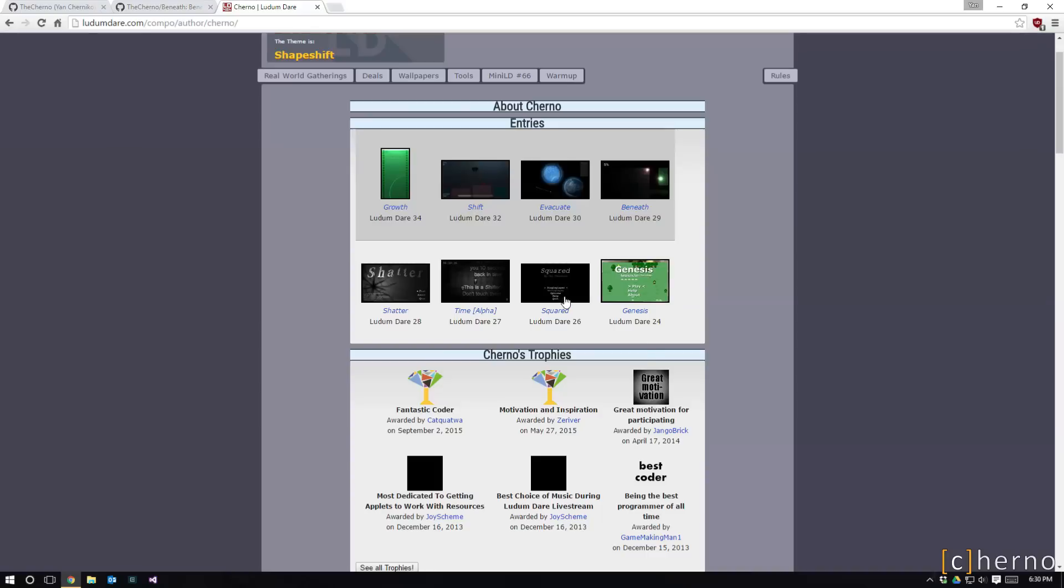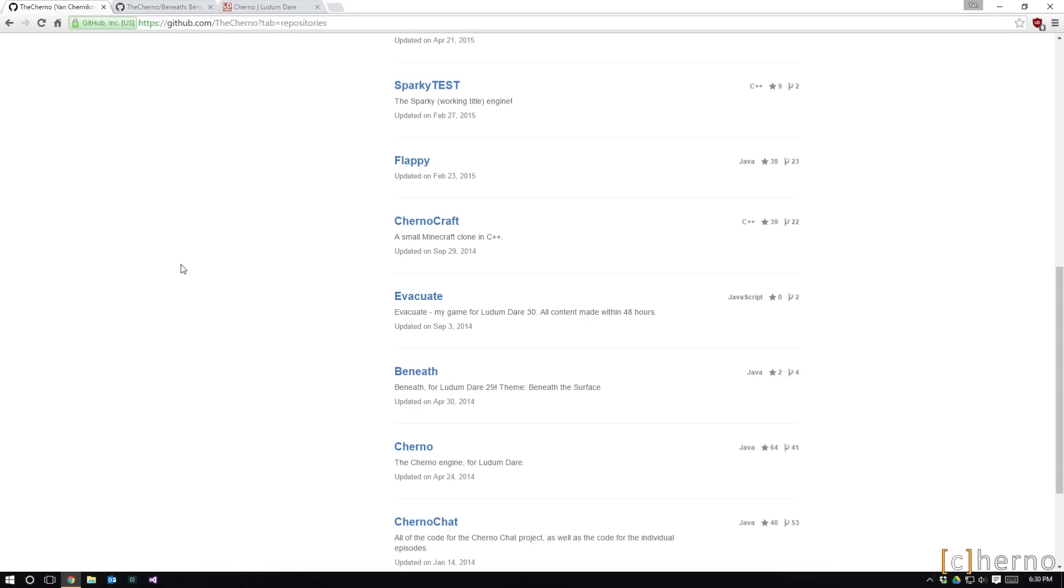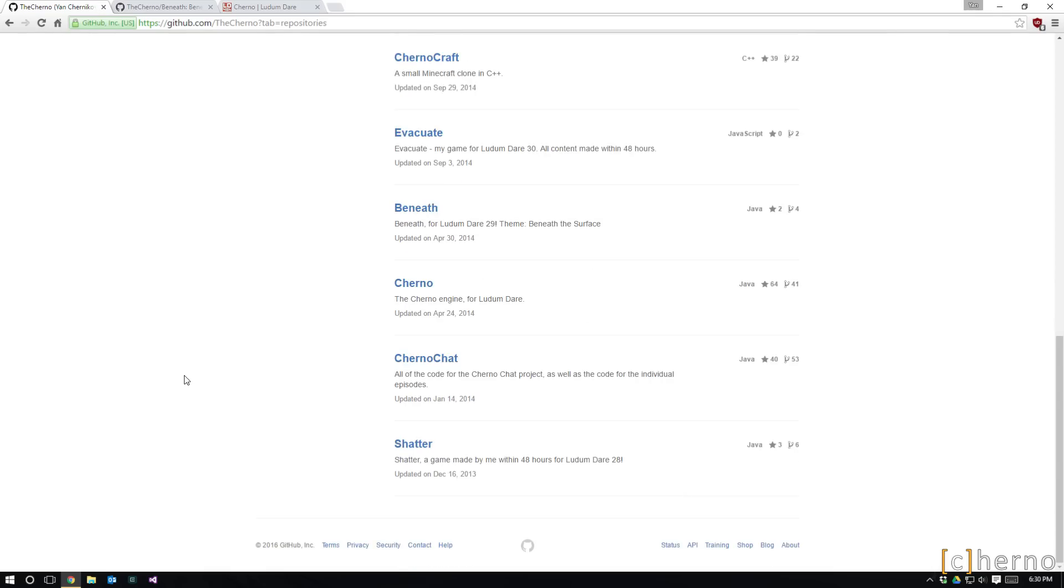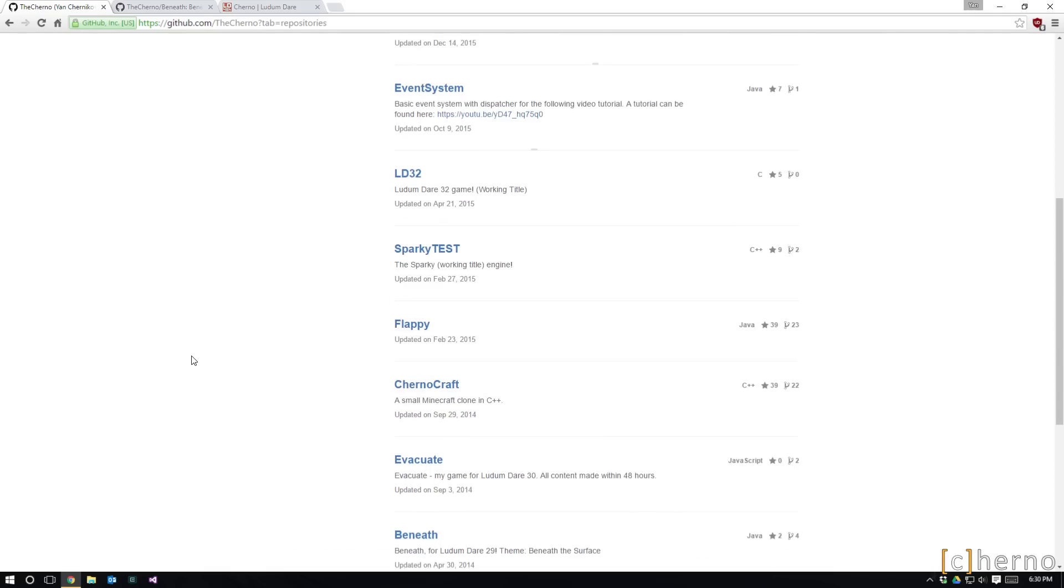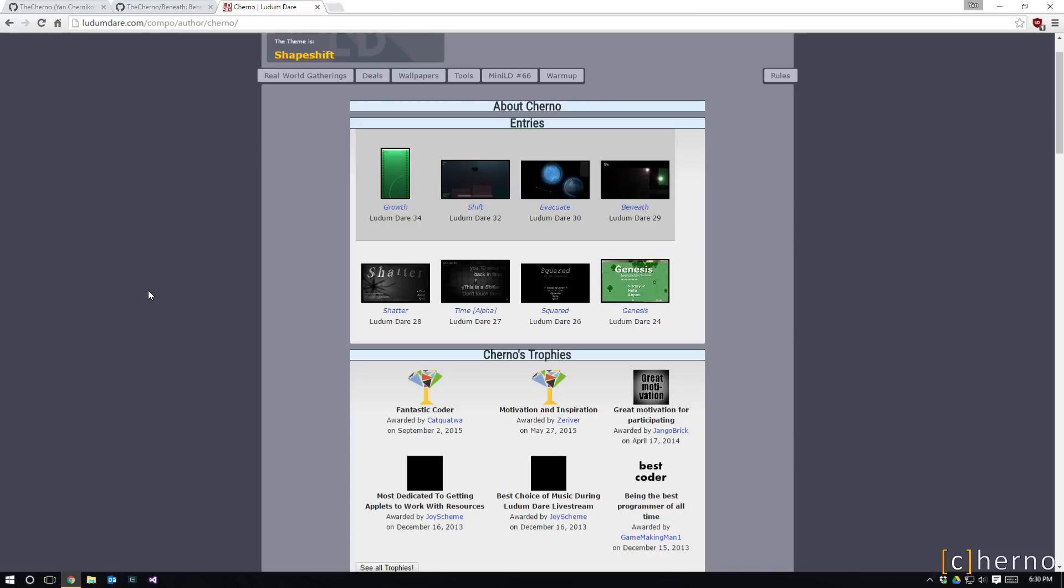With the exception of Genesis which I do have somewhere on a hard drive because I did find that recently. Going through them, you know they're all written in Java as well, so just going through them and talking about them I think would be a really cool idea. If you guys also think it would be a cool idea then leave a comment below and make sure you hit the like button on the video.